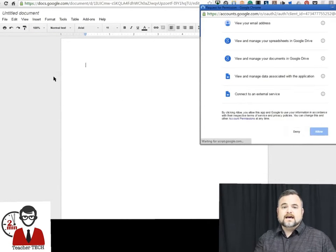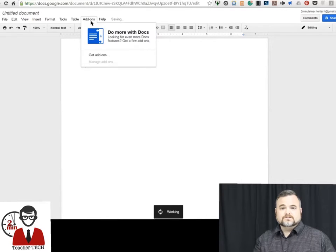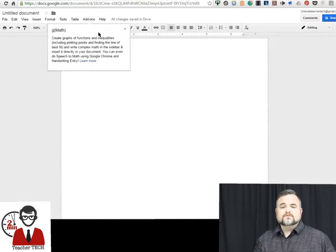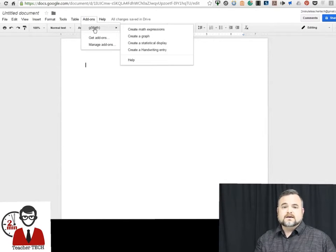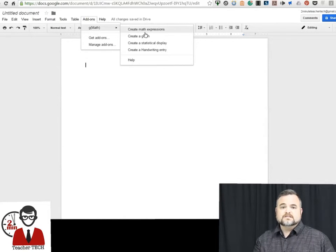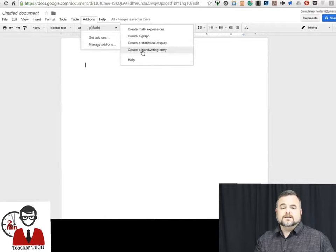Once you do that, you're able to go up to the add-on button and after a moment it will show up there and it will show you the four types of things you can create with this: mathematical expressions, graphs, statistical displays, or handwriting entry.